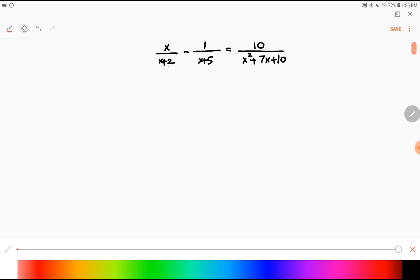This denominator is x plus 2 and this one is x plus 5 — they're not the same, so you do not have a common denominator. If you want to subtract fractions they should have a common denominator, so the only way of ending up with a common denominator is multiplication. You multiply the first denominator by the second one and the second denominator by the first one.